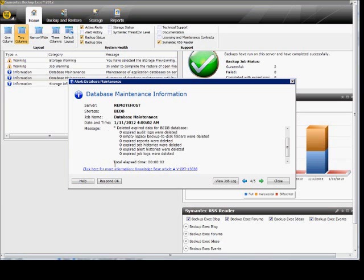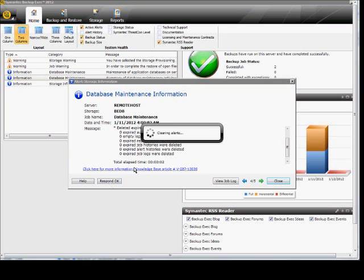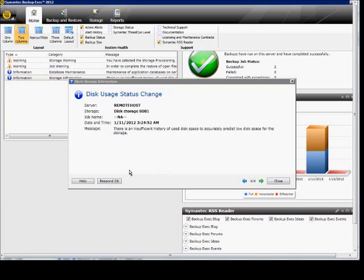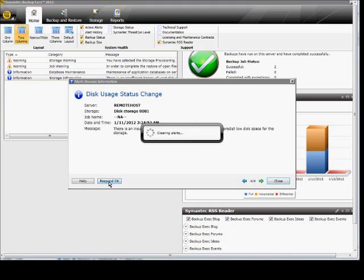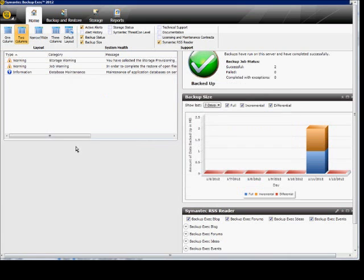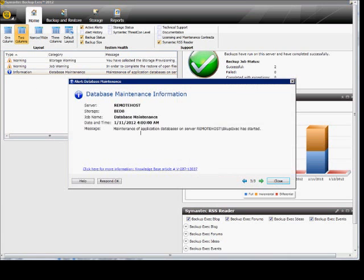So if we don't want to see these alerts anymore, if we're done reading them, just go ahead and click Respond OK. And then each one of those alerts will disappear as we do that.